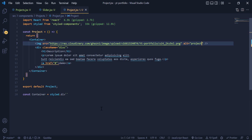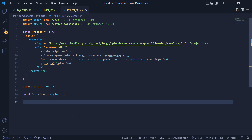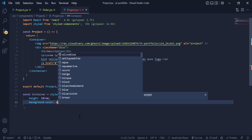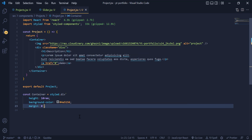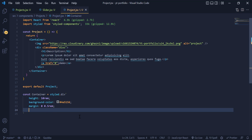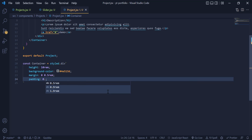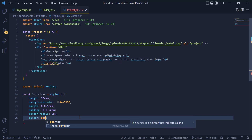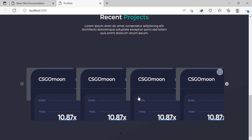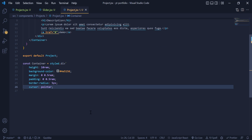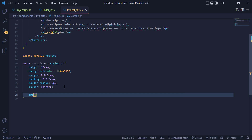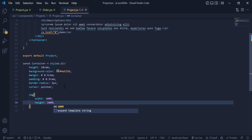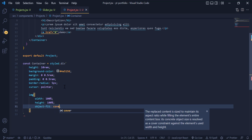I come back and under the container div I give it a height of 10rem and a background color, then a margin of 0 top and bottom and 0.5rem left and right, a padding of 0.5rem, a border-radius of 5px, and cursor pointer. I grab the image tag and give it width 100%, height 100%, and object-fit cover. Now the image and background are in good shape.